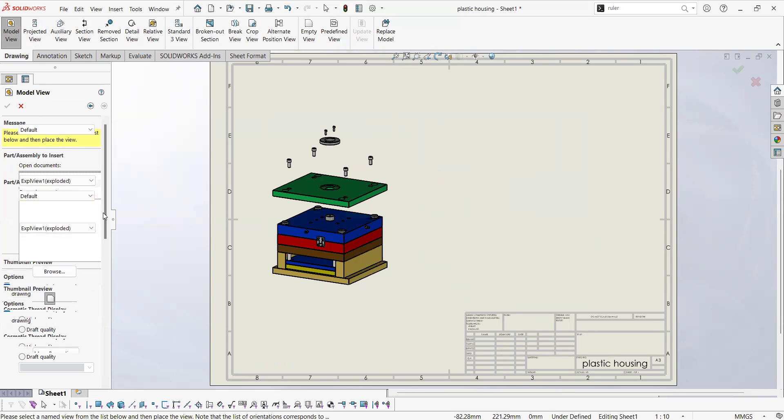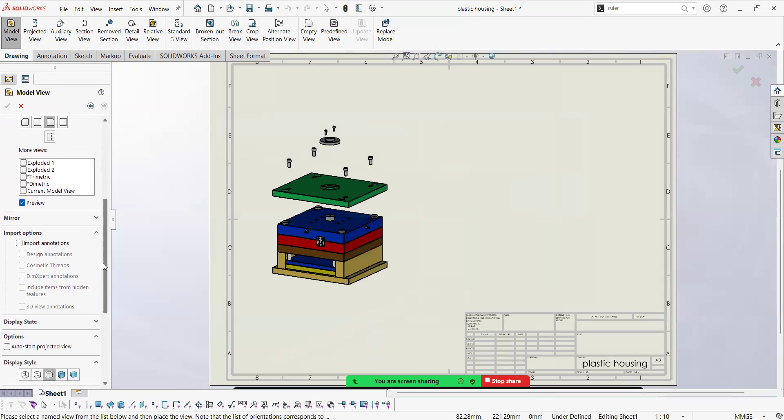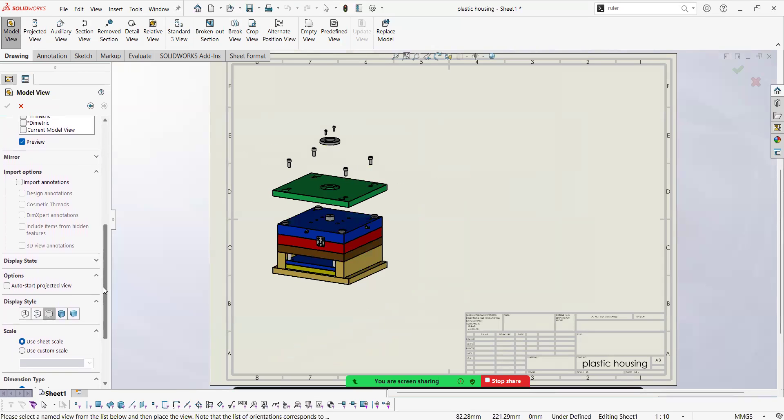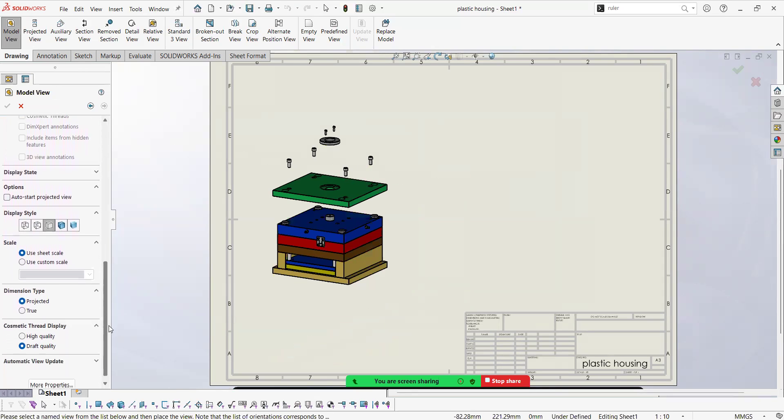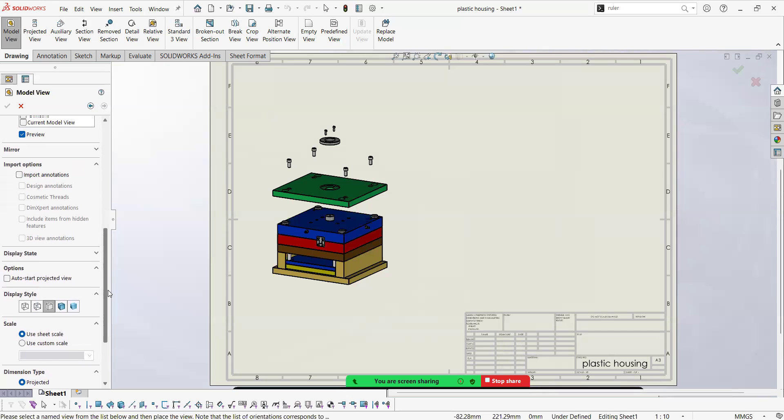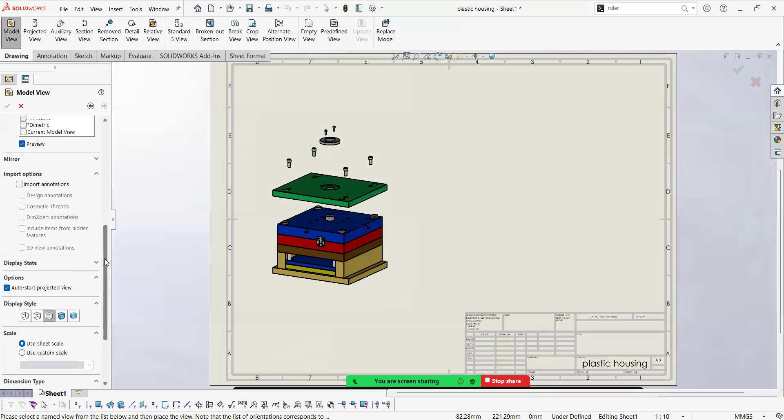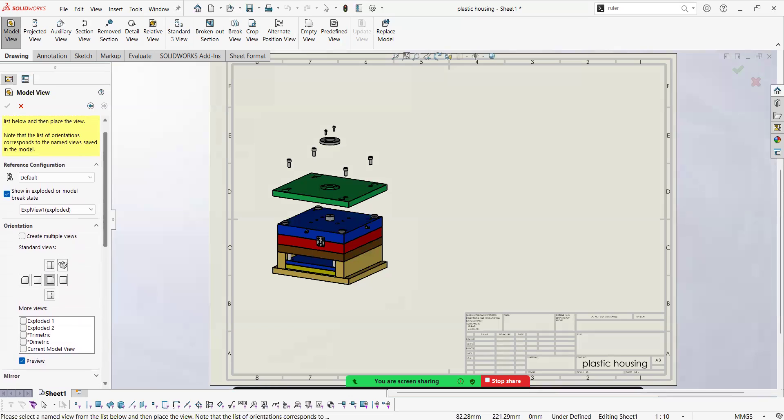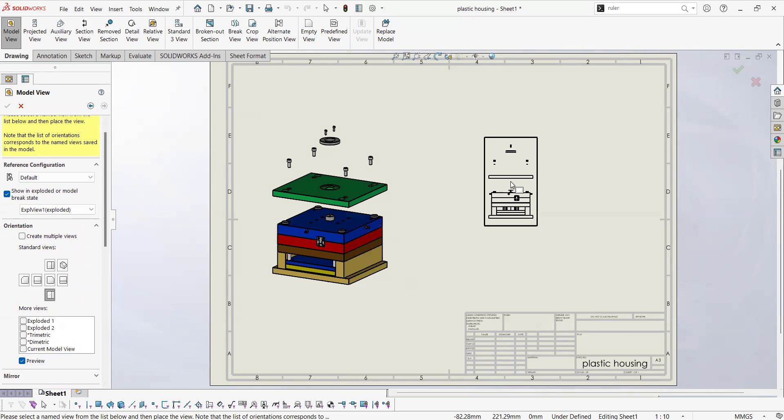Double click this thing and as an extra tip you can go below. Here at options you can check this auto start projected view. So I will pick it.